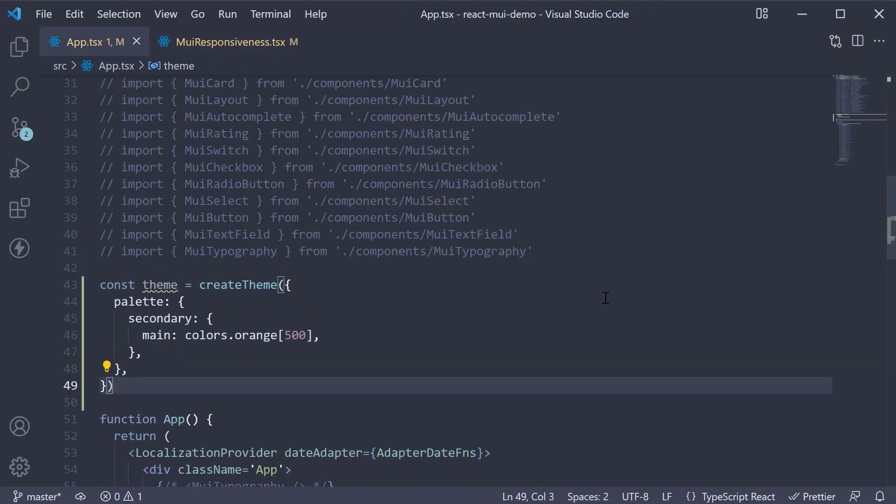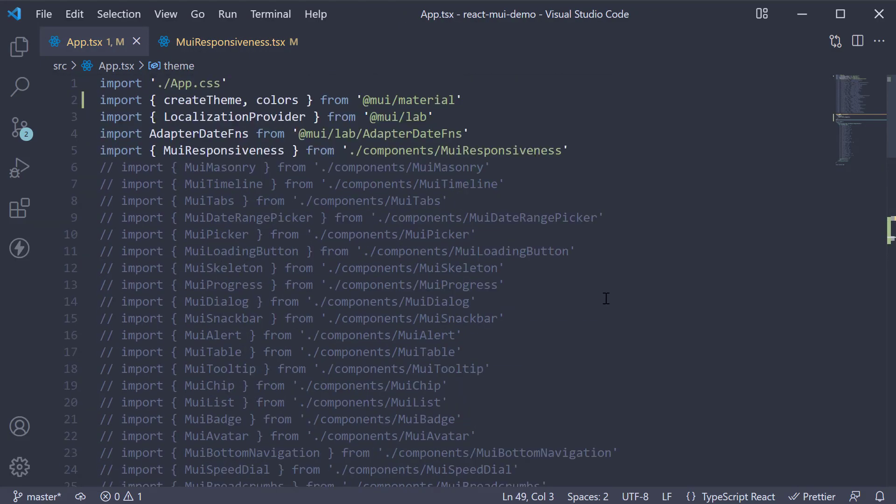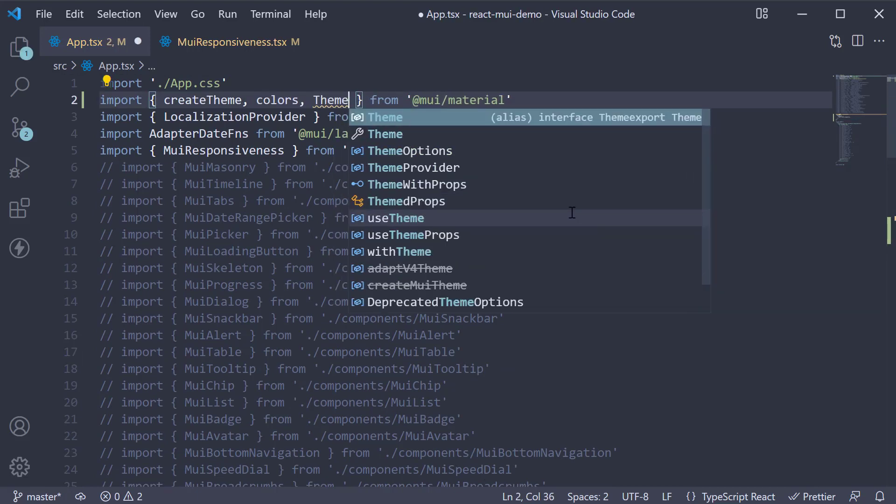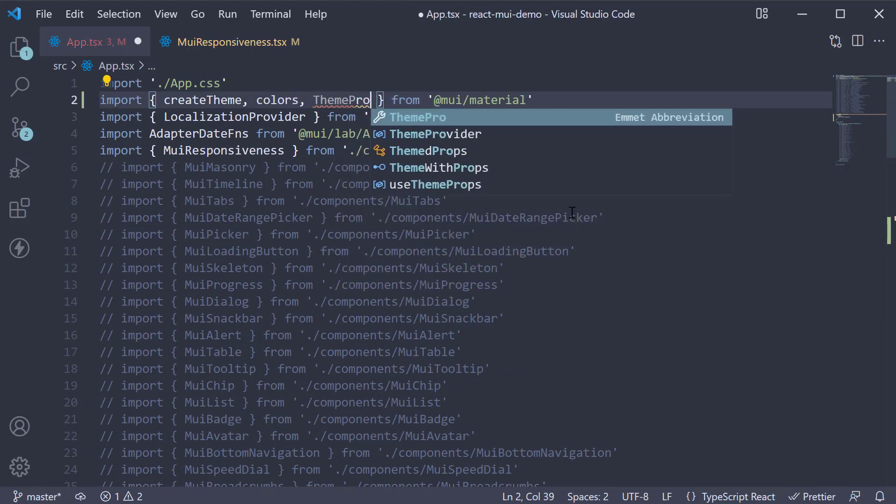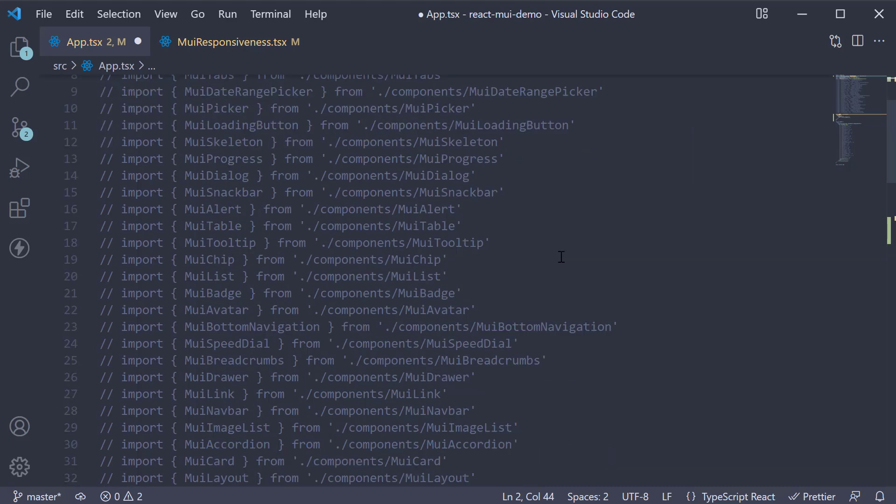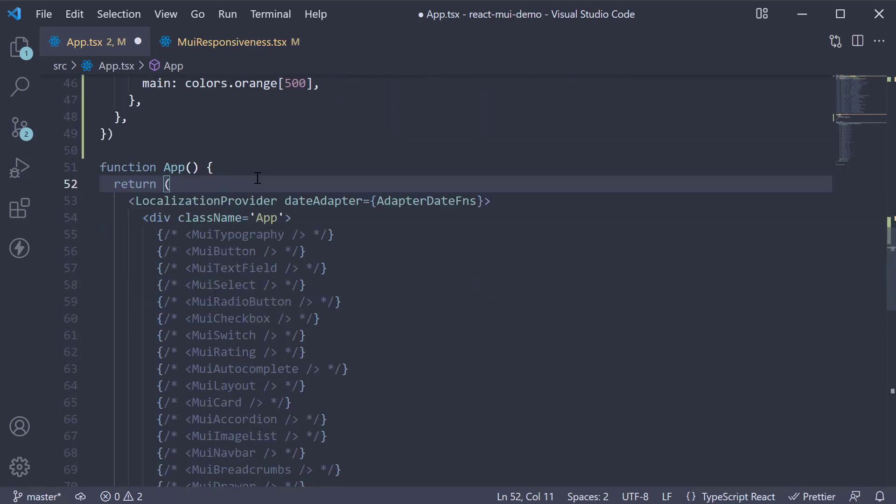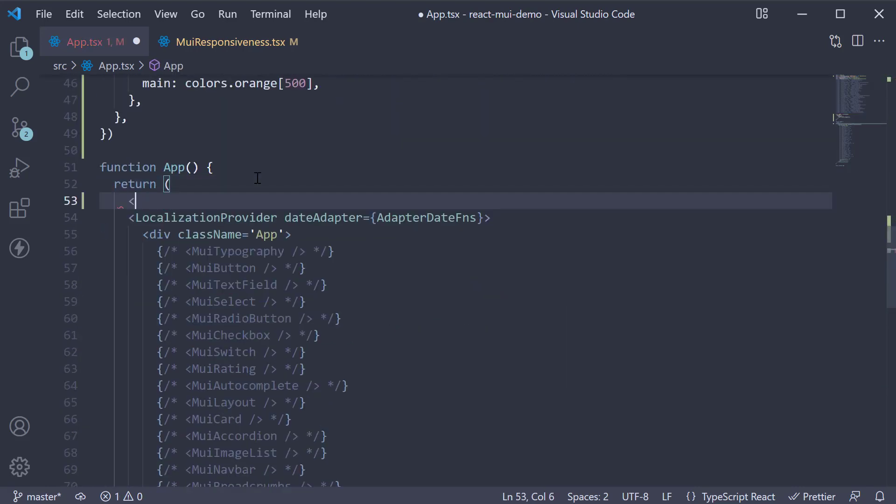To provide the theme, we need to import the theme provider from Material UI. So import it at the top and wrap the entire component tree with it.